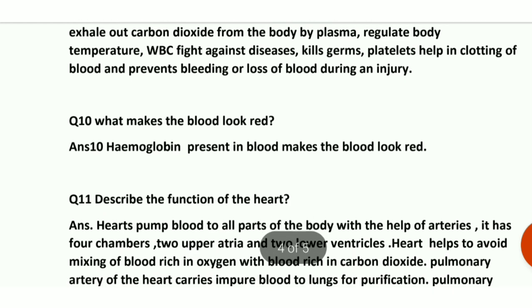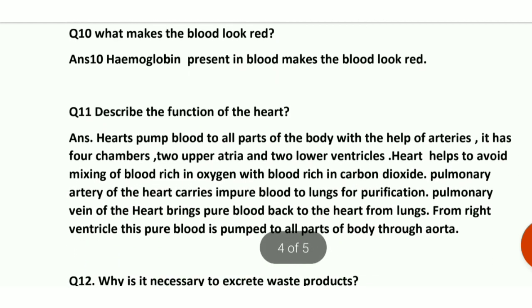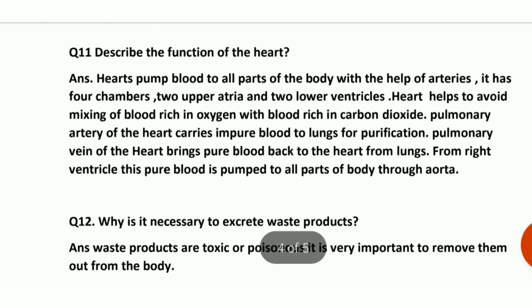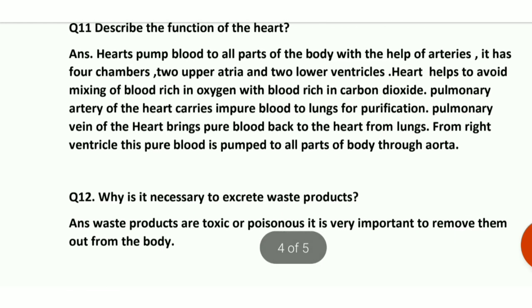Question number 10: what makes the blood look red? Hemoglobin, which is a respiratory pigment present in red blood cells, is responsible for making blood appear red in color.